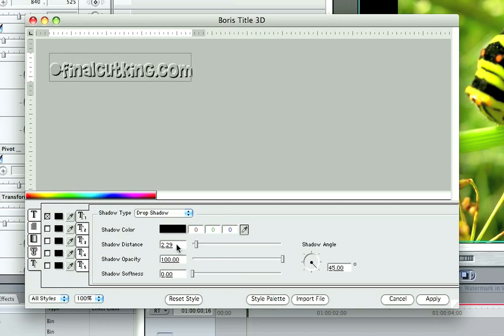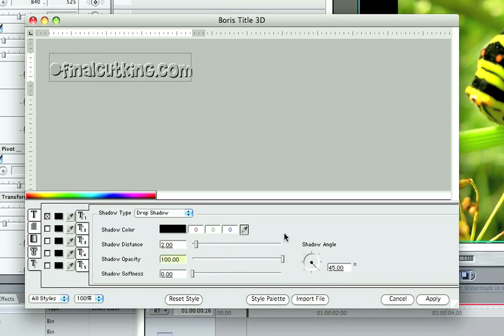You're going to set your shadow distance at 2. So I type in 2, hit enter. And shadow opacity, turn that up to 100, which is all the way to its max. And shadow softness to 0. Okay, now this is good. Let's hit apply.